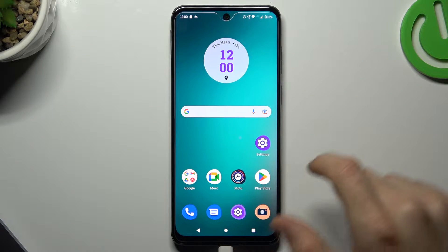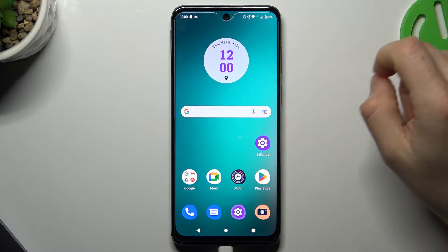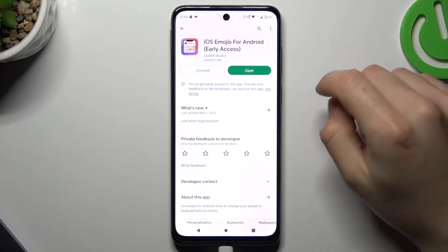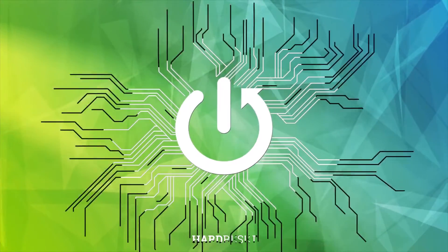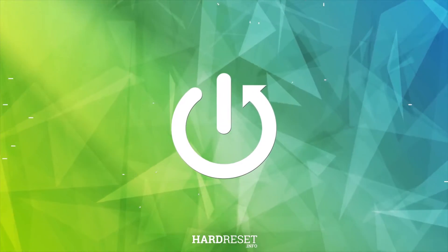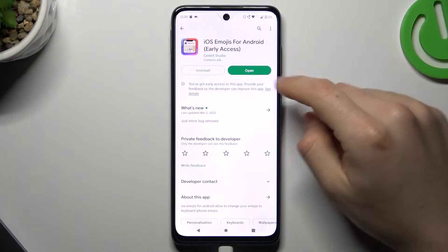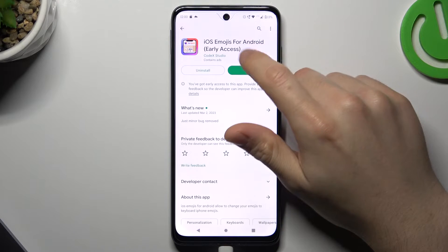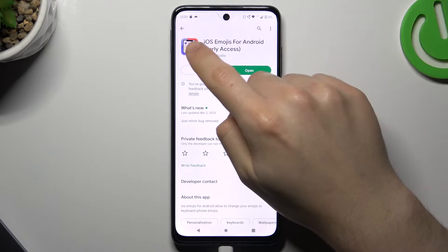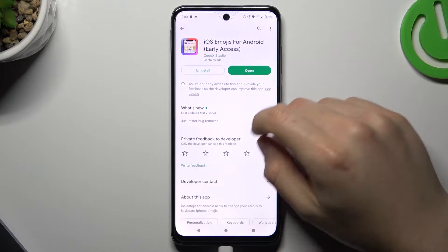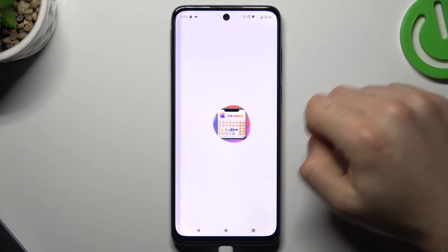Today I'm going to show you how you can use the iPhone emojis on your Motorola device. Open the Play Store and look for this app. Install it and open it.